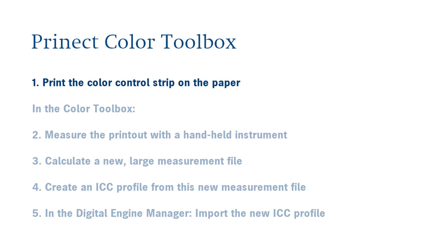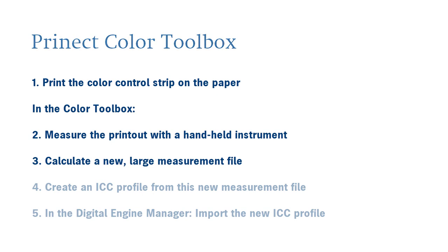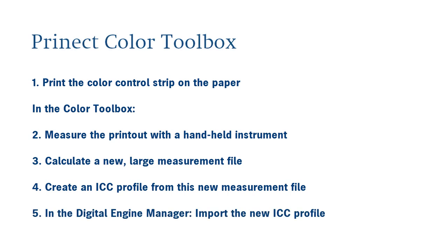You print a suitable control strip on your paper without color management. For example, a MKV3 media wedge. You measure the printout in the color toolbox with a handheld instrument. Using this measured data file and the standard ICC profile, in the color toolbox you calculate a new large measurement file that is suited for profile generation.